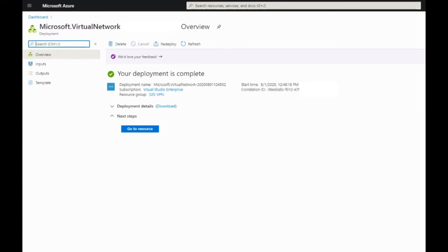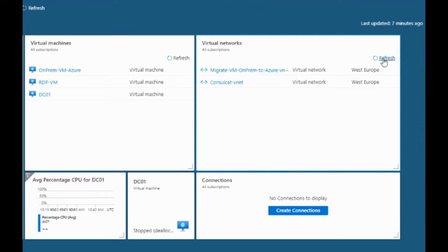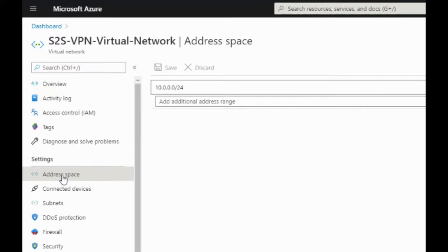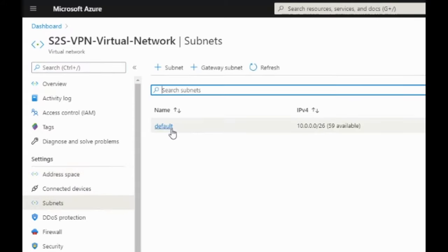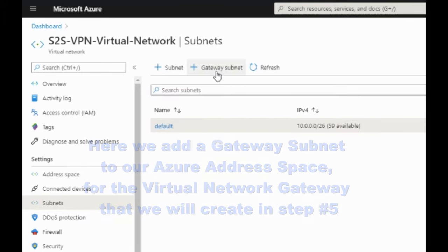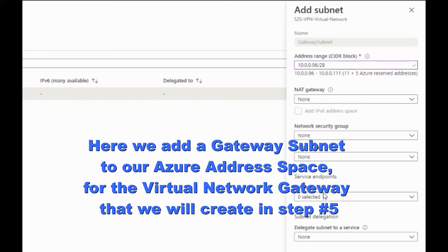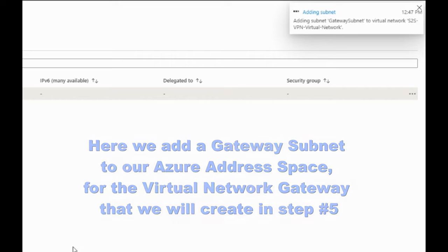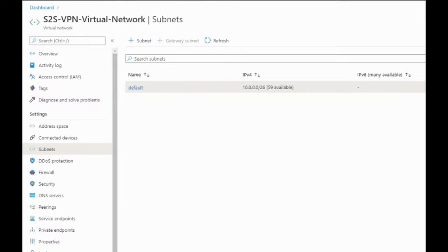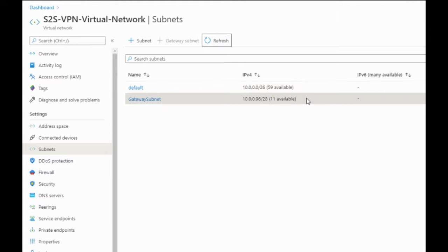We still have one subnet to add, which is the gateway subnet, which is going to be used to link from the Microsoft Azure network to the on-premise network. After refresh we go inside the virtual network. We see the address space 10.0.0.0/24, and in subnets we see the default subnet with the /26. I need to create a gateway subnet — 10.0.0.96/28, which is good for 16 IP addresses, which is enough. Note that Microsoft takes a few IP addresses from that range. After refresh, I see my gateway subnet with the address space I specified.